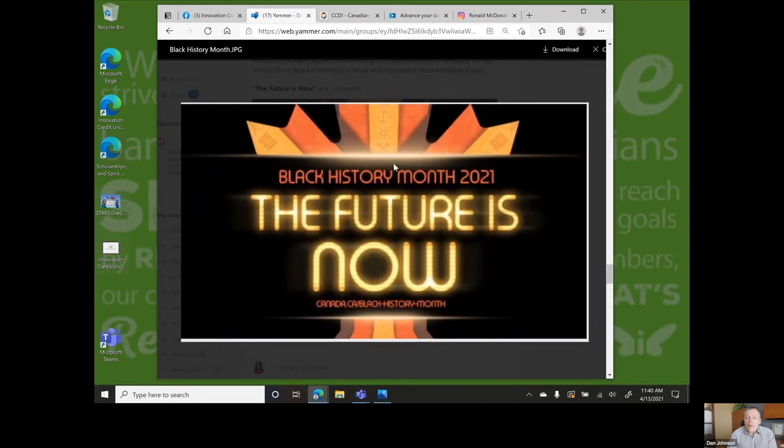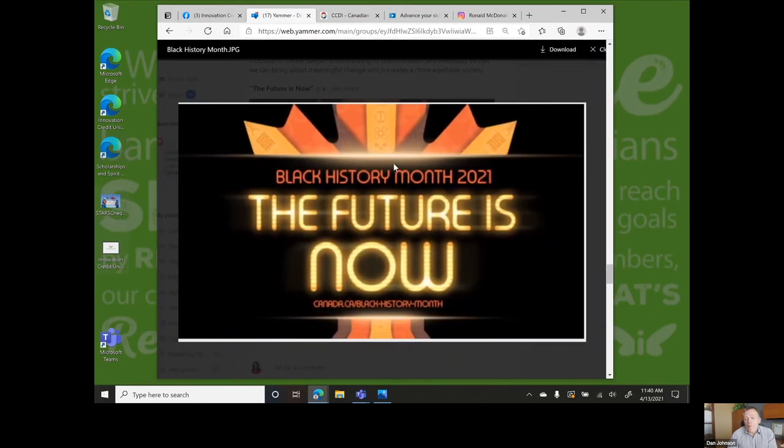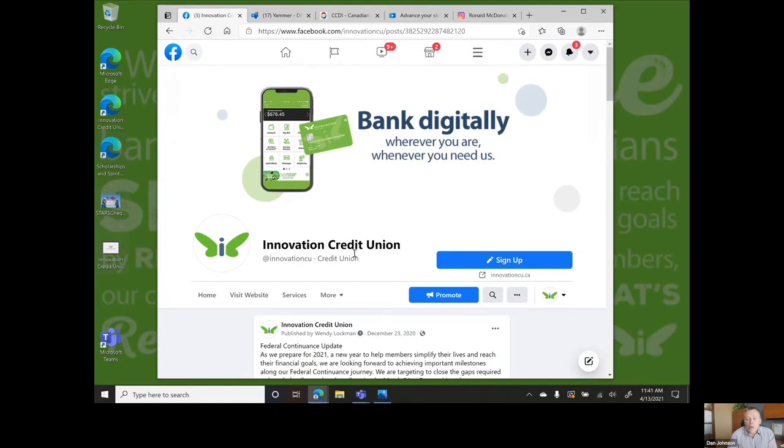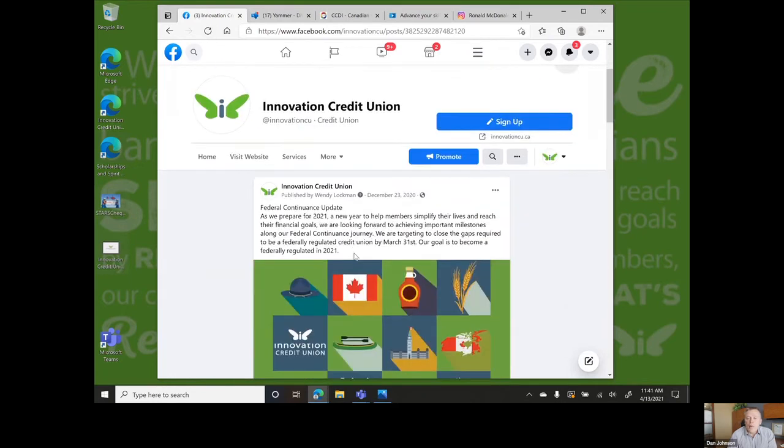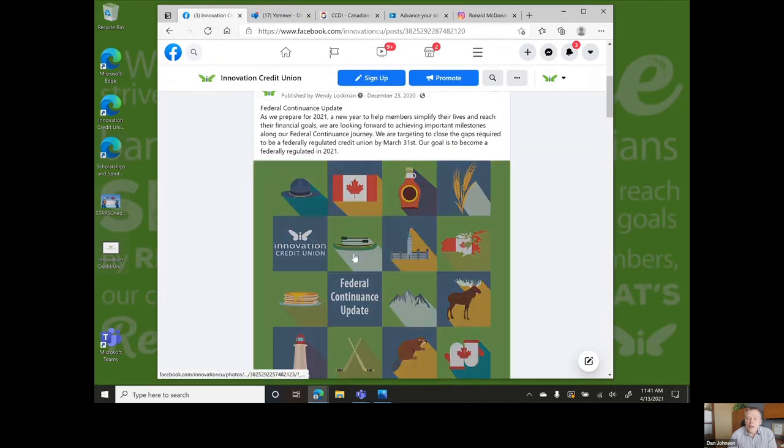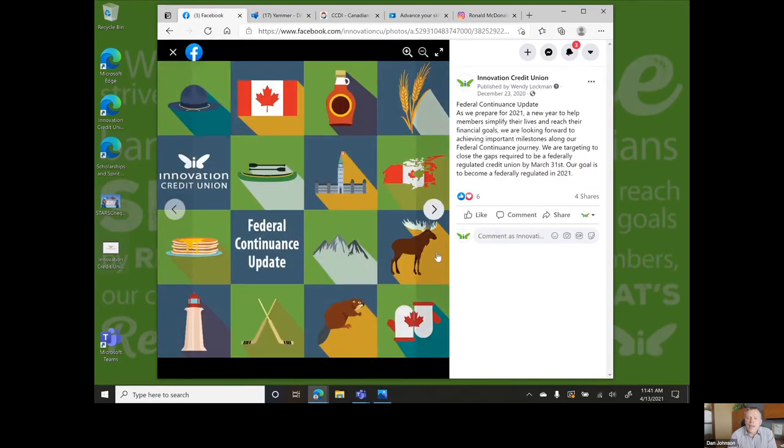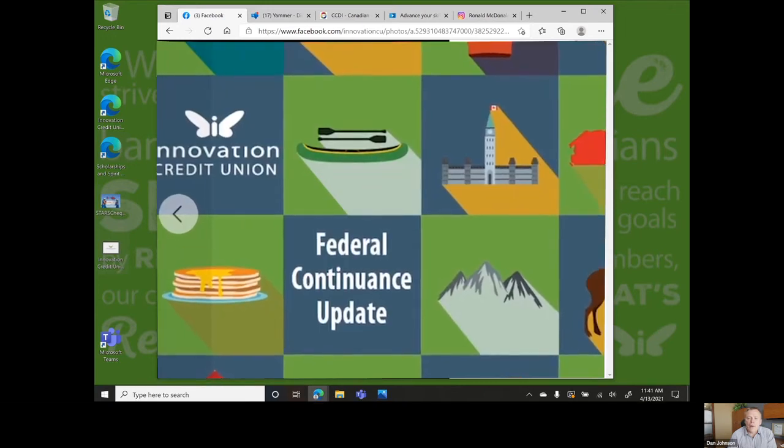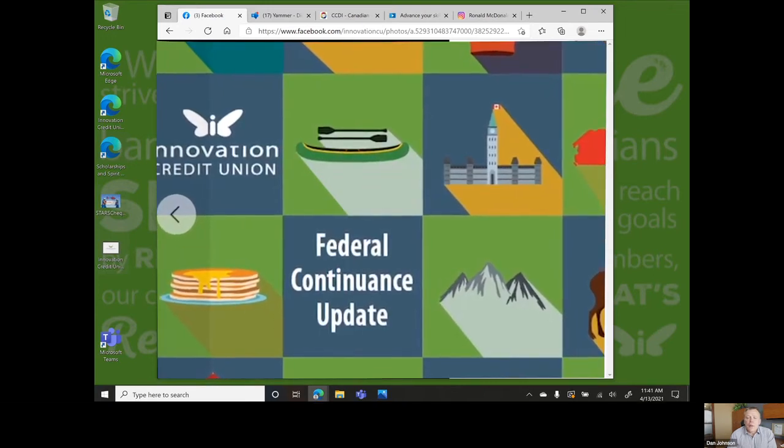We reached many important milestones in our federal continuance journey. Our goal to become a federally regulated credit union headquartered here in Saskatchewan is right around the corner.